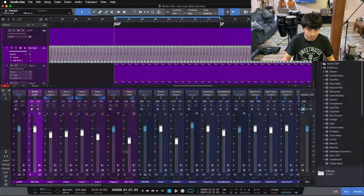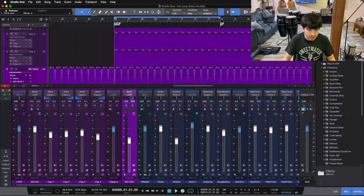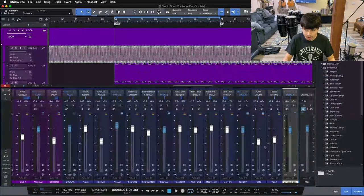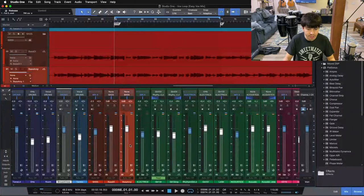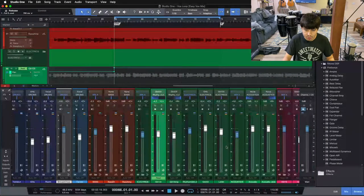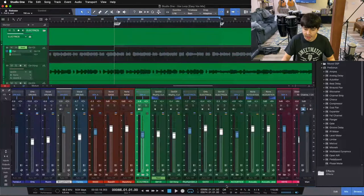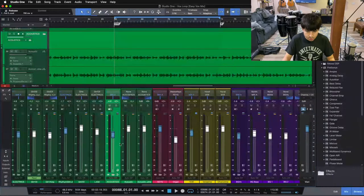So here I have a bunch of different loop tracks — claps, a kick, and a hi-hat, which are all acapella vocal sounds — and all of these are sending to my loop bus. Then I have all of my drums here, and all of my drum tracks send to the drum bus. I have two bass tracks, a DI and an amp, and both of those send to my bass bus. I have electric guitars here, and all the electric guitars send to my electrics bus. Then I have a pair of acoustic guitars that send to the acoustics bus.